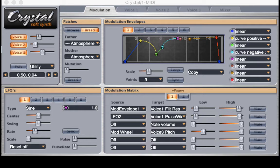The synth plugin that I love to teach is Crystal SoftSynth. I like this for two reasons. One, it's free. And secondly, it's very visual as to what's going on.